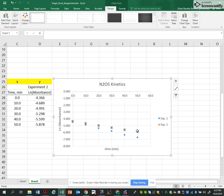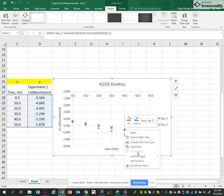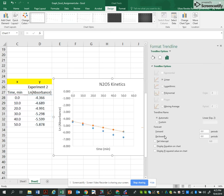Now I'm going to add the two trendlines. So I'm going to right click on this series of points. Add trendline. Linear. Display equation. Display R. Close.